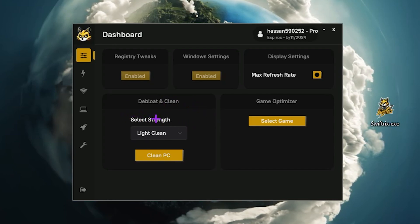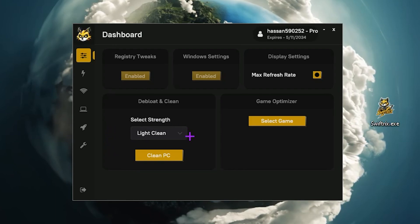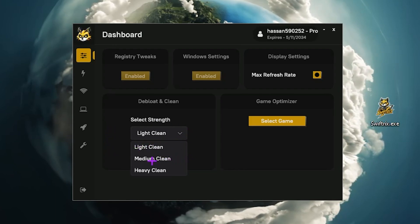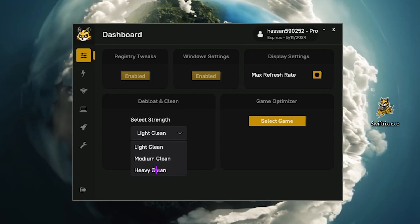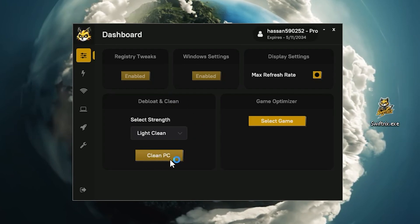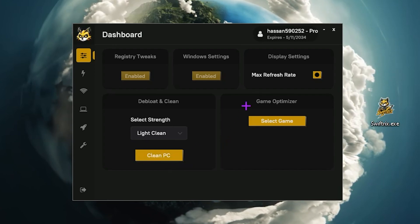Here you will find the select strength option. You can clean your PC with just one click. Click on the dropdown and you will find light clean, medium clean, and high clean. This will remove all the bloatware applications from your Windows. I recommend you go with the light clean and click the clean button — this will remove all the bloatware from your PC.